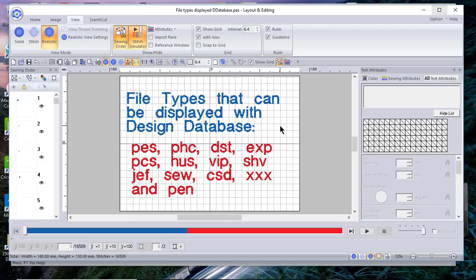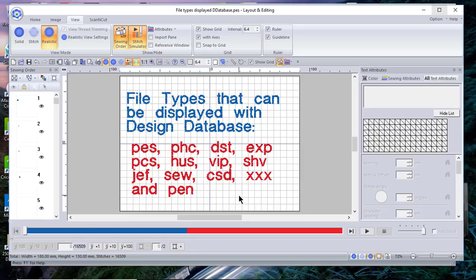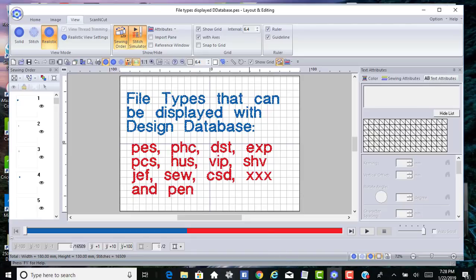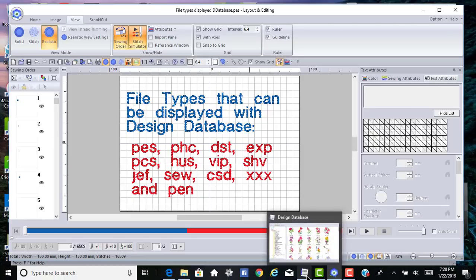Before we go there, let's talk about what types of files can be displayed in the design database. Obviously we can see the PES and DST files, but these are the other formats that you can see. You will notice that there are some things that you cannot see, such as ART, VP3, or zip files. Zip files need to be unzipped.